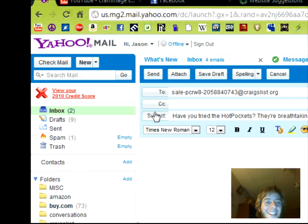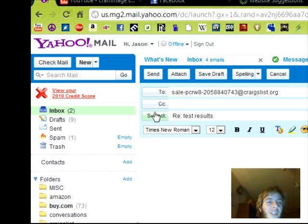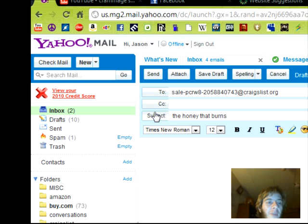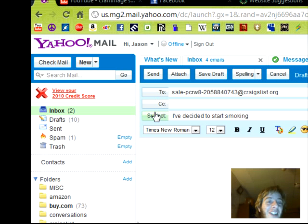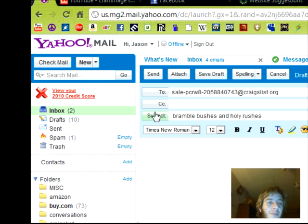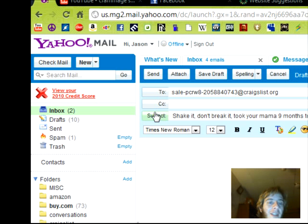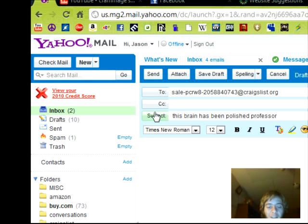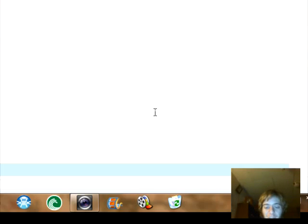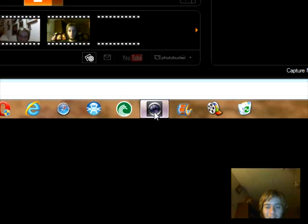Pressing buttons at the dry cleaners. Have you tried the hot pockets, they're breathtaking. Oh jesus, response test results. The honey that burns. Hooded hoods trying to hoodwink car hoods. I've decided to start smoking. Great minds think alike. Bramble bushes and holy rushes. Shake it, don't break it, took your mama nine months to make it. Oh wow, didn't know that. Welcome to SpaceX. This brain has been polished. Professor, how long have I been going through this? Too long.